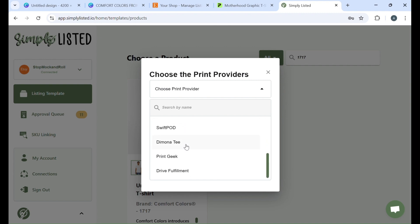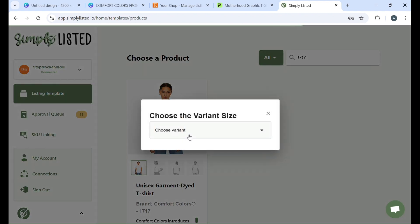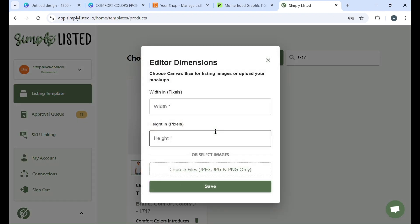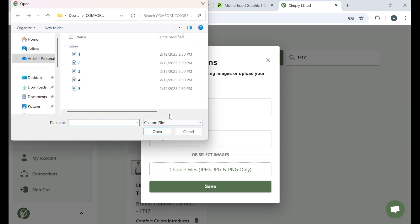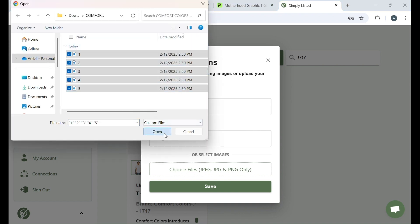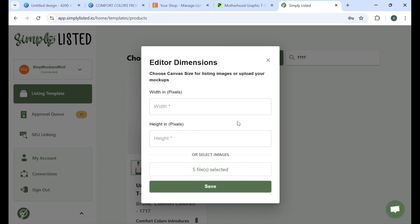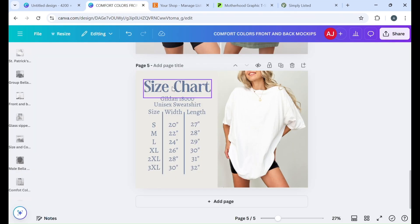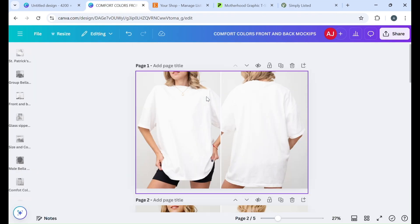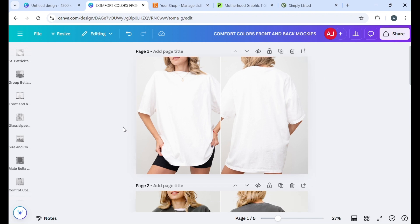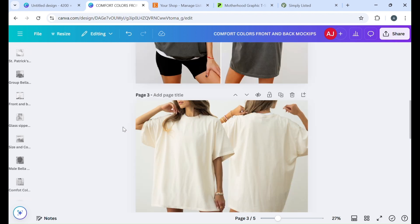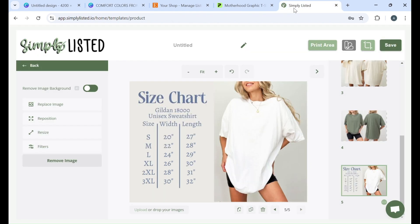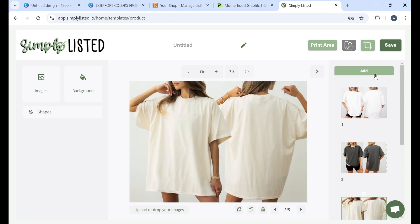So we're doing this with Swiftpod and then we're going to go with extra large for shirts. Then you're going to go ahead and upload your files. You can upload one at a time if you would like but just keep in mind the first mockup is going to be the size that all of the other photos are going to be. So I recommend making a template in Canva really quick and keeping them all the same size. So you have all your blank mockups and then you can just upload them like I did here to Simply Listed.